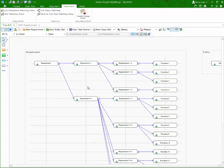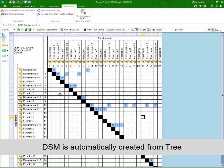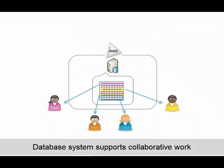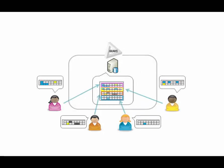Once you make data on tree view, DSM is automatically created. There is no rework for creating another view. iQuaVis is a client-server system. It allows you to work on one project with several members.